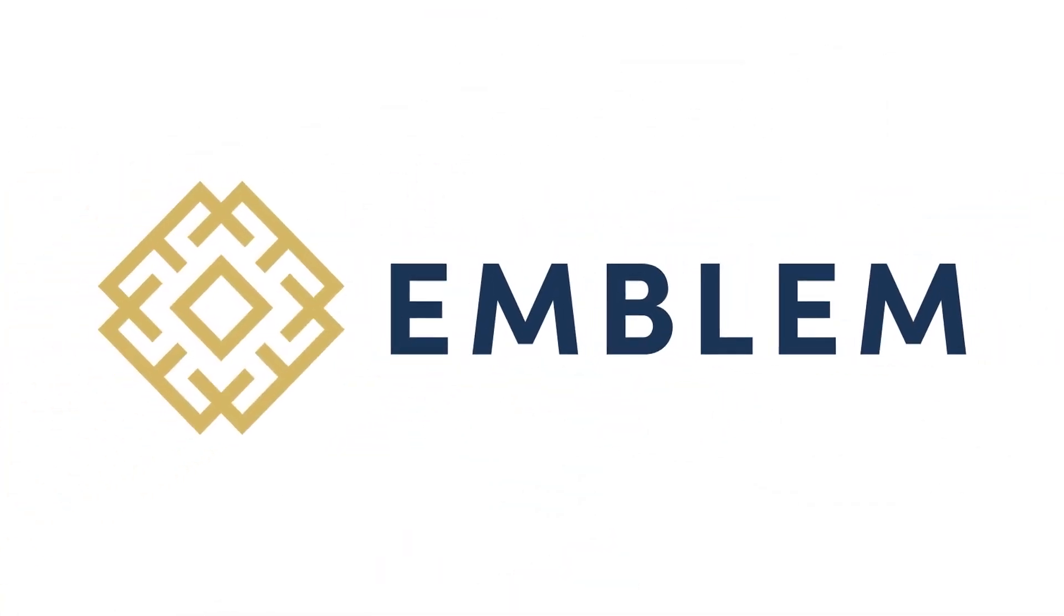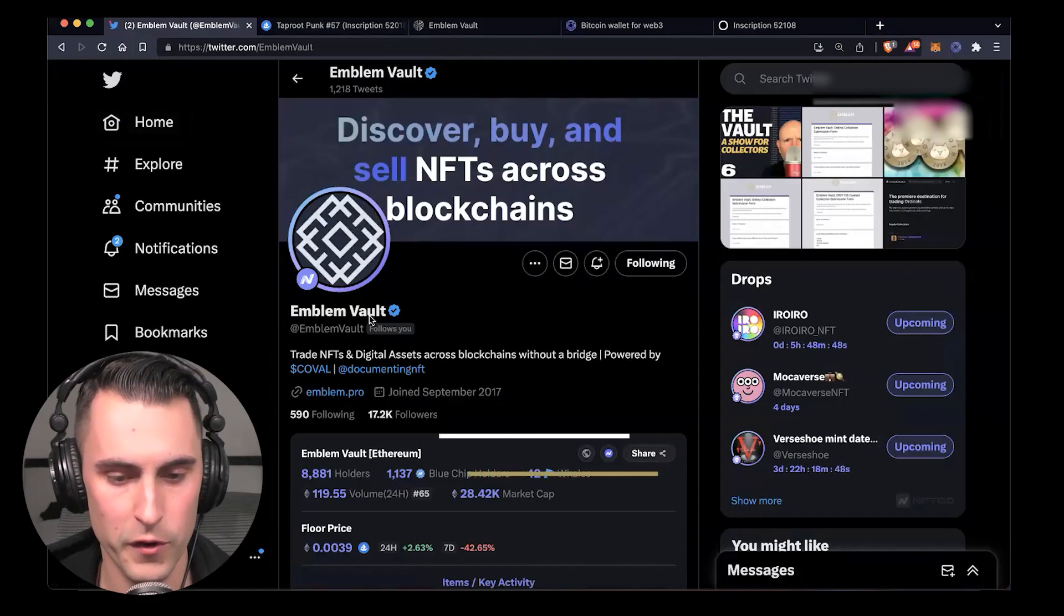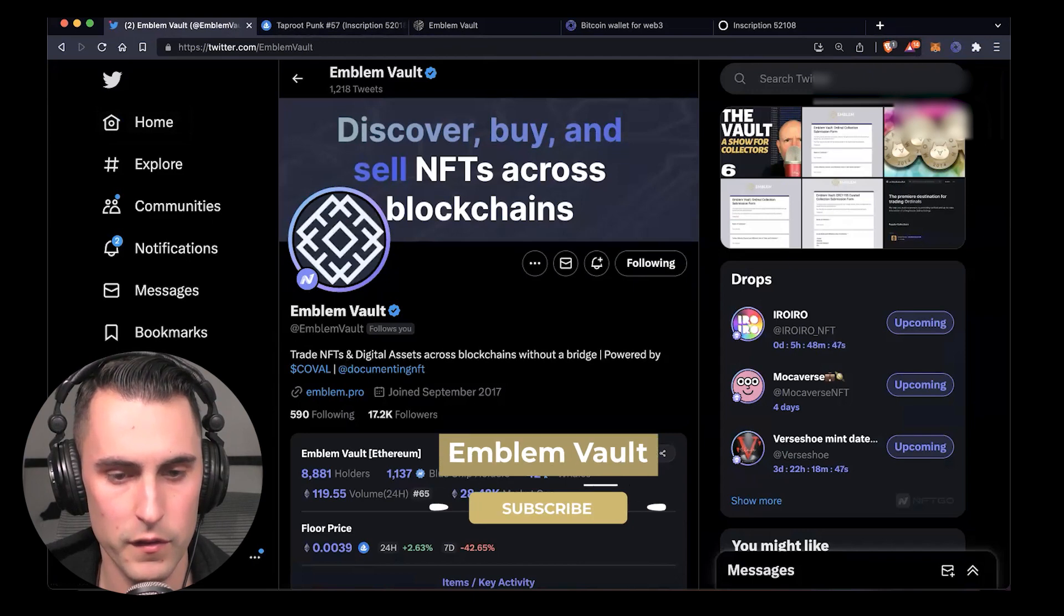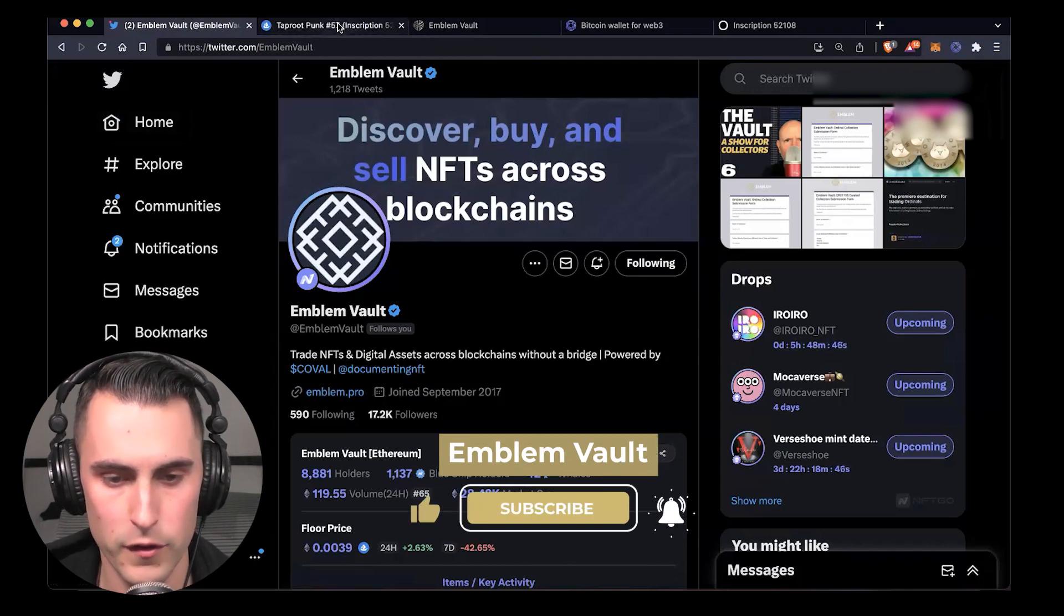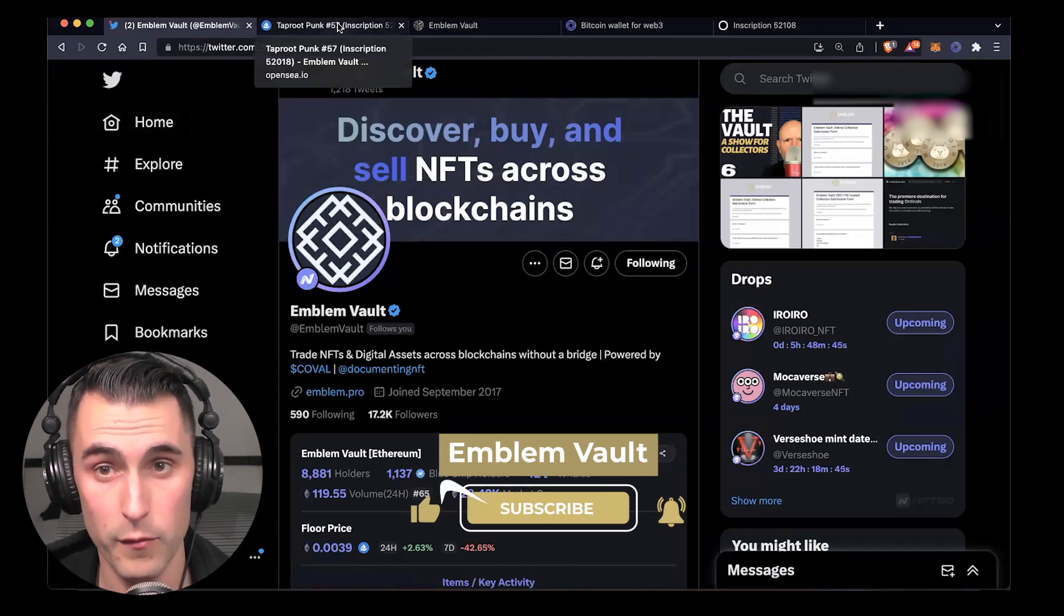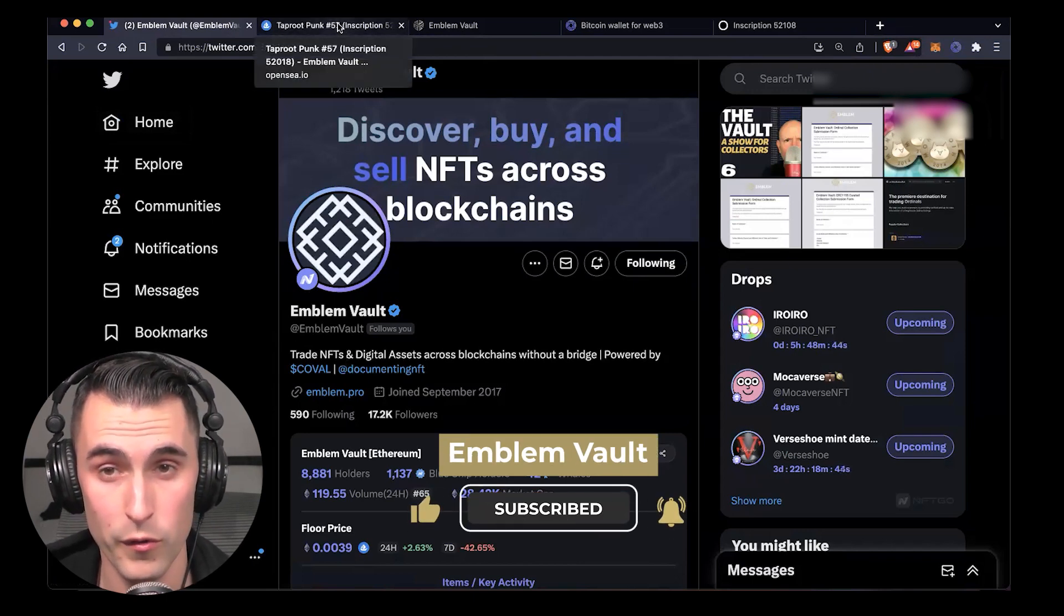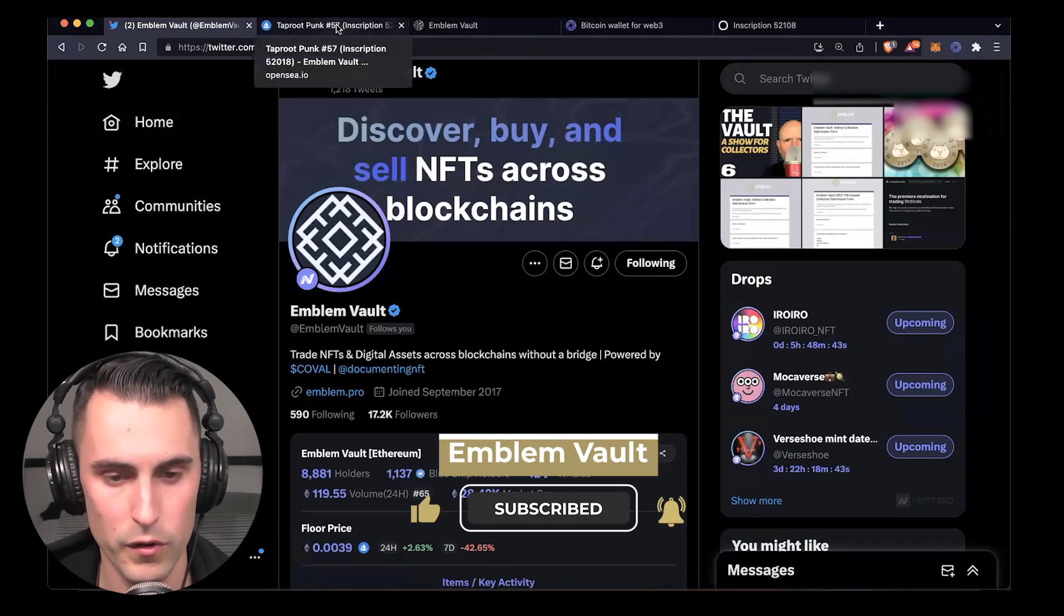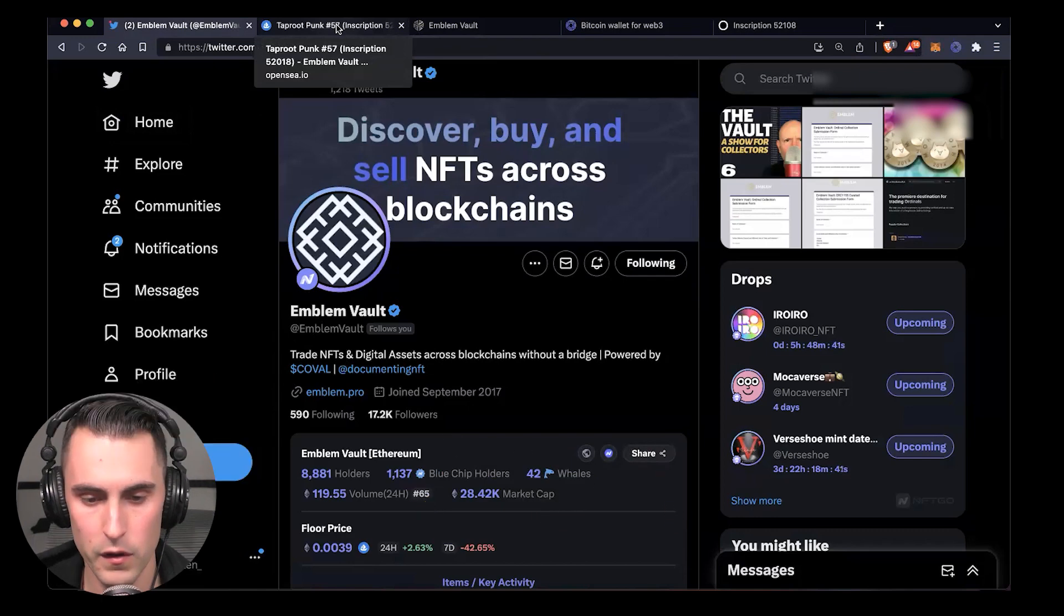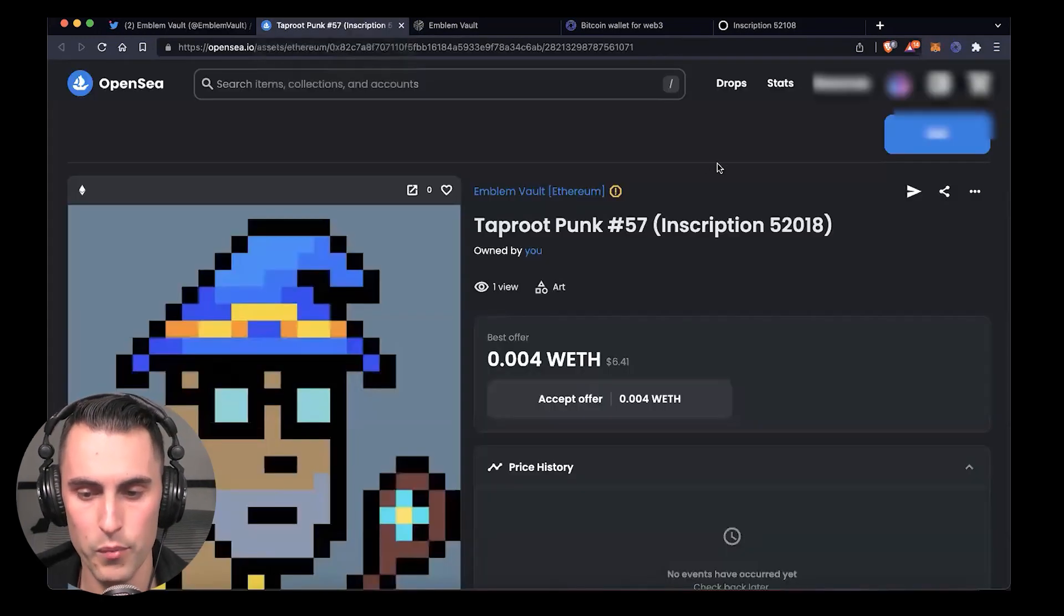Here we are at Emblem Vault. Make sure that you first give us a follow so that you can stay up to date with everything ordinals and bringing it over to Ethereum. Here we're going to import.